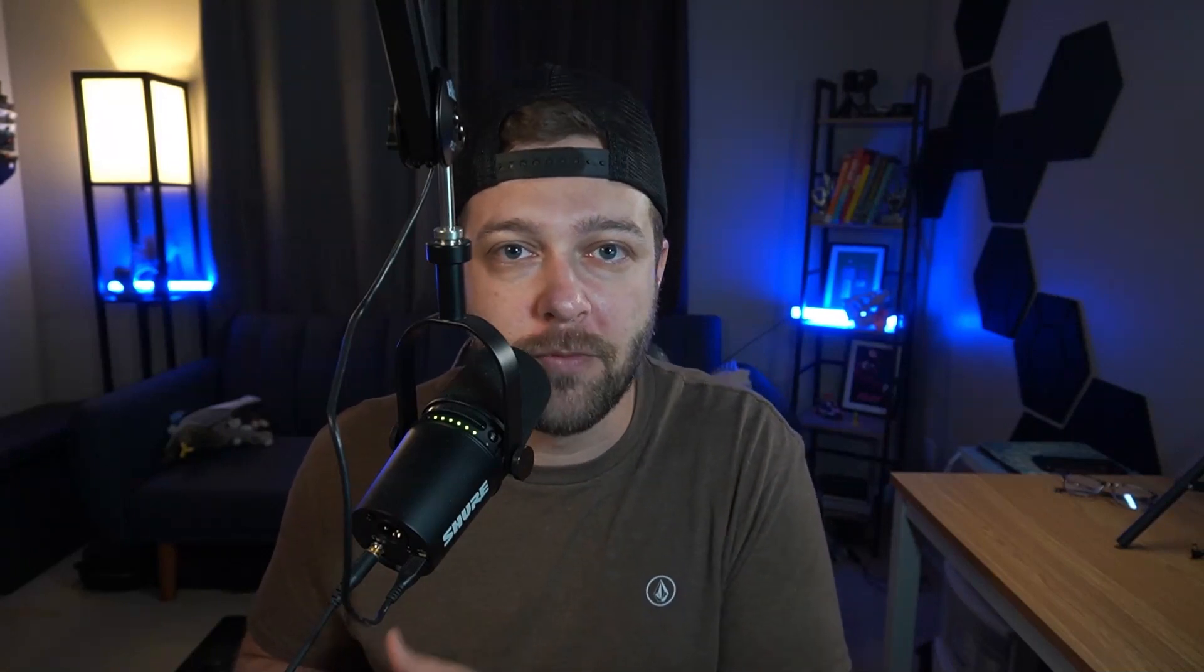The whole premise is to take the most engaging clips from your long-form YouTube videos, podcasts, you name it, and extract those specific clips to share on social media. Minvo's AI does this for you as soon as you upload or import your long-form video.